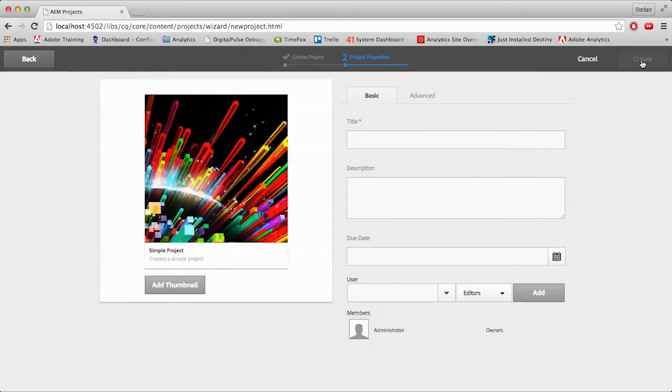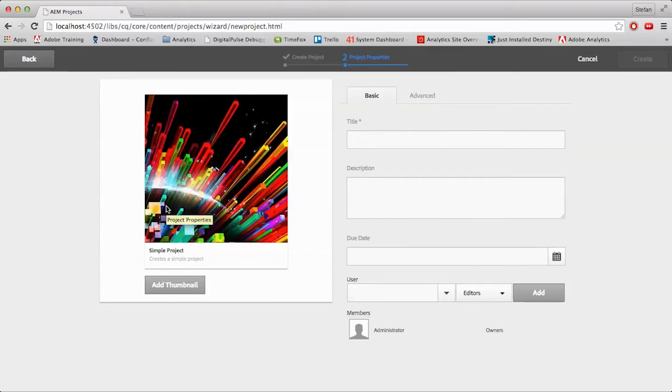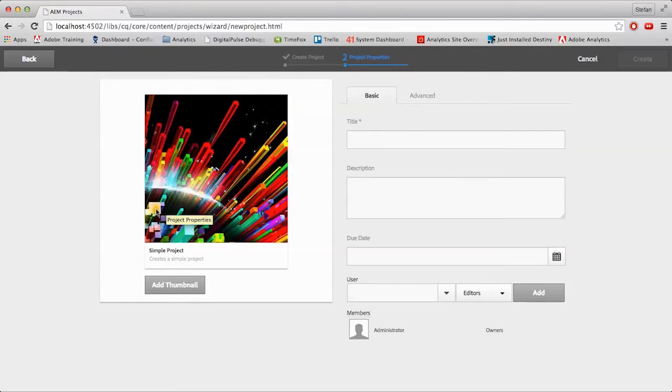You're then brought to the Project Properties tab with all the options you would assume would be on a Properties tab. To start, you can add a thumbnail that'll help with identification. There's also a title, description, due date, and users. Now most of these options are common inputs for any document, but the users at the bottom is a little different.